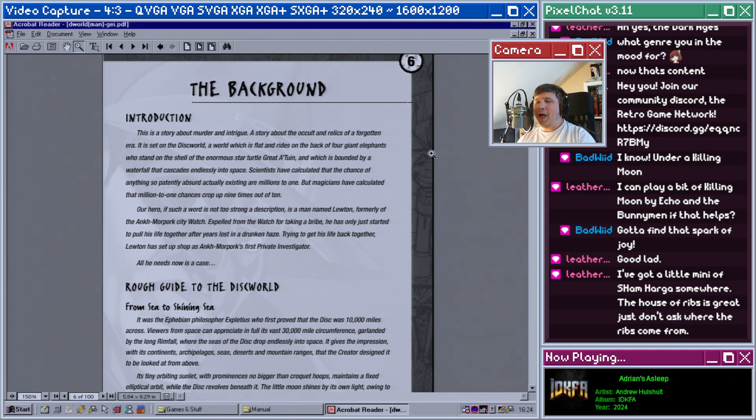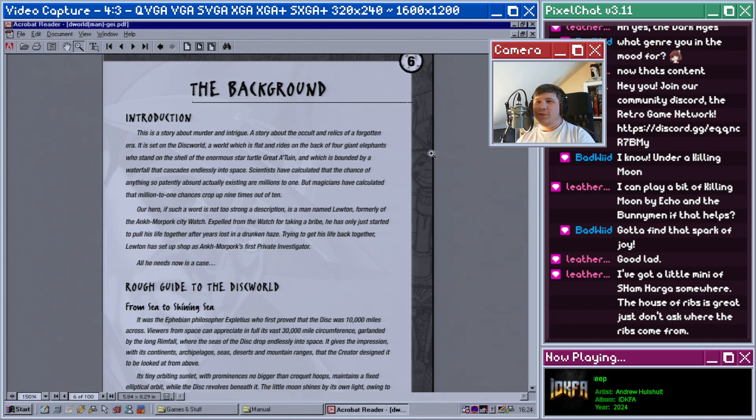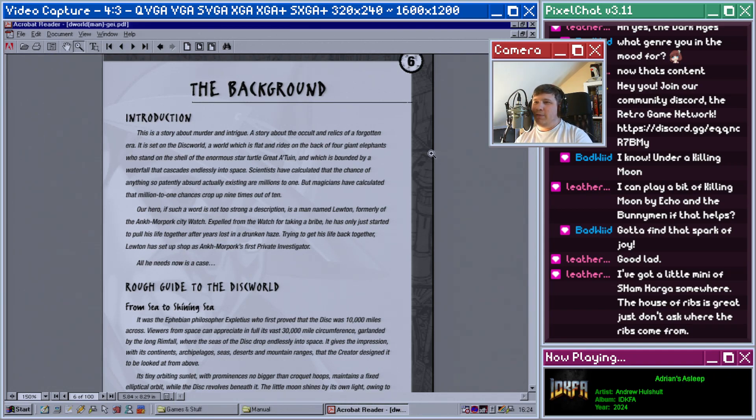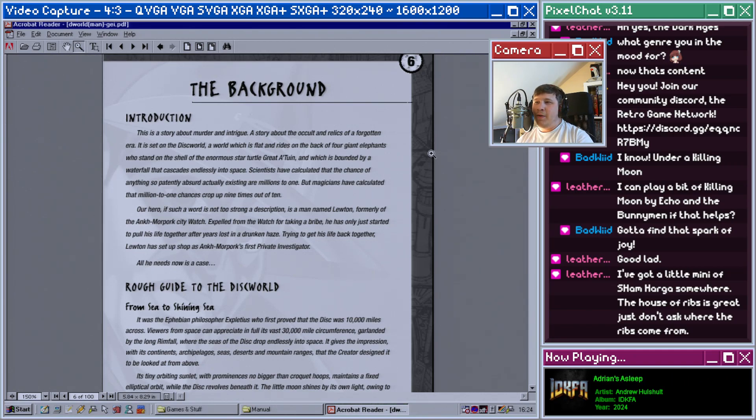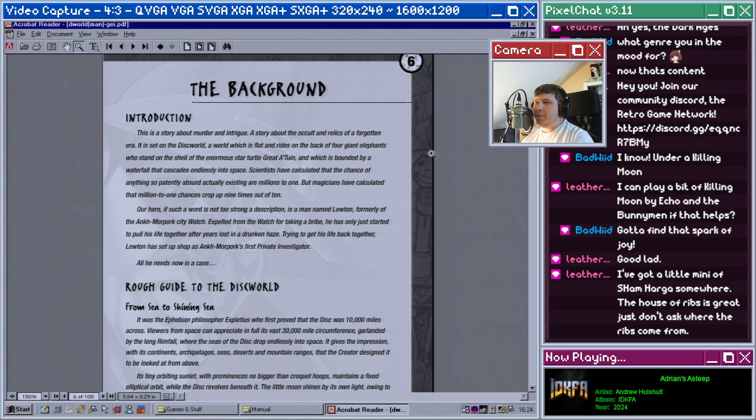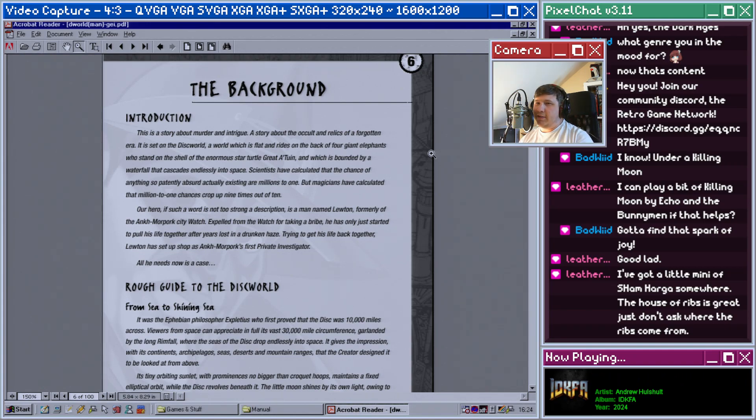Our hero, if such a word is not too strong of a description, is a man named Lewton, formerly of Ankh-Morpork City Watch. Expelled from the watch for taking a bribe, he has only just started to pull his life together after years lost in a drunken haze. Trying to get his life back together, Lewton has set up a shop in Ankh-Morpork as the first private investigator. All he needs now is a case.